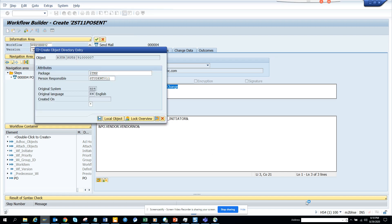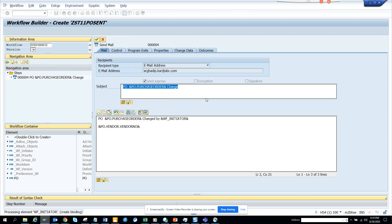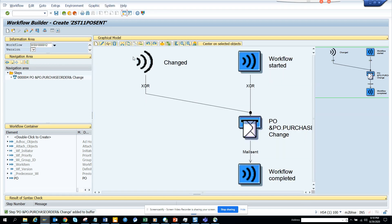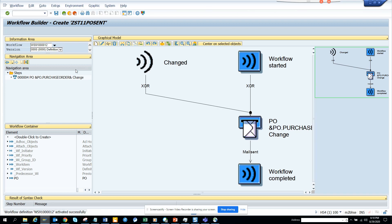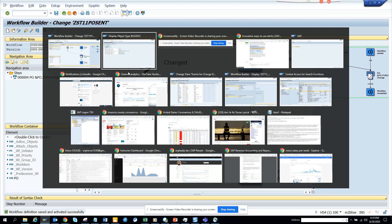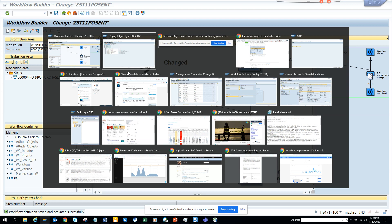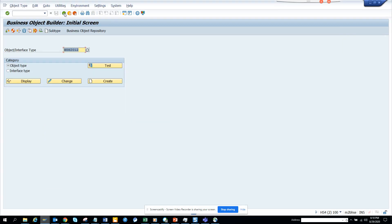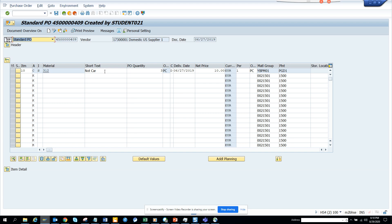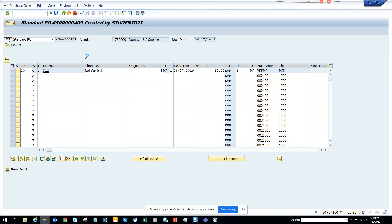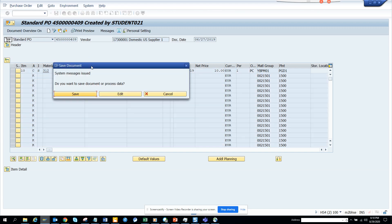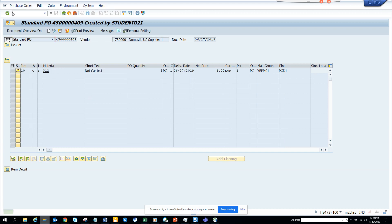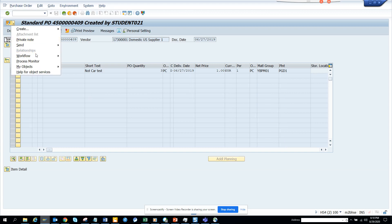Now I'll just click on Activate. It's done. Now is the testing purpose. I go to ME22N and I hope it's... Now I will just put 'Car Test' and I click Save. Let's see whether any workflow got triggered.